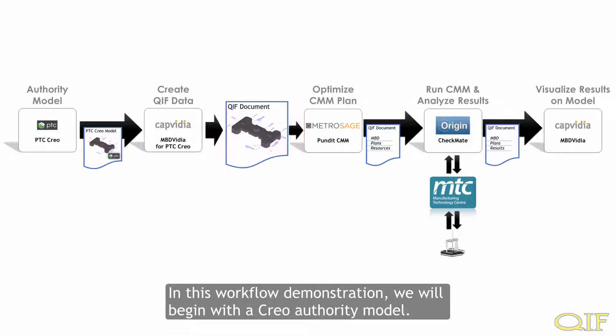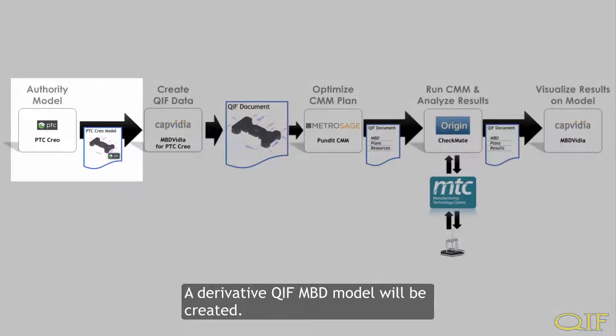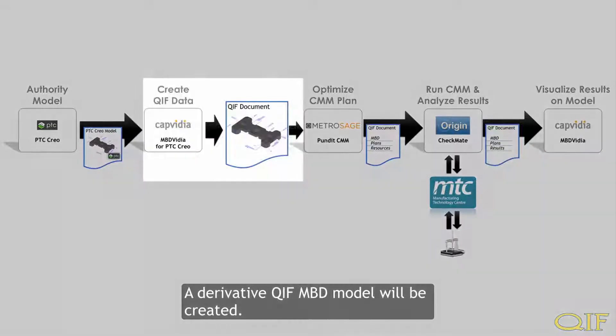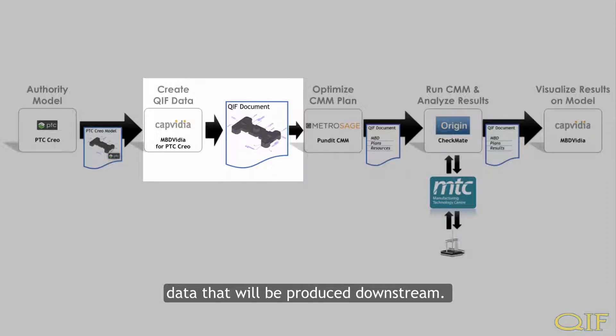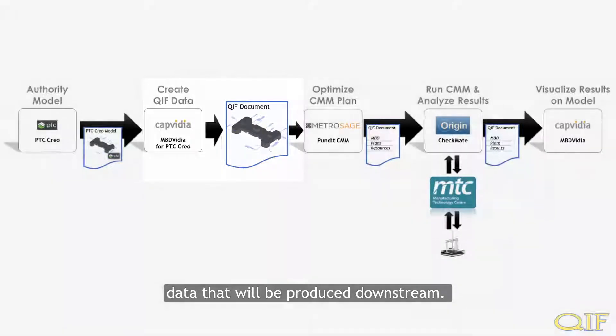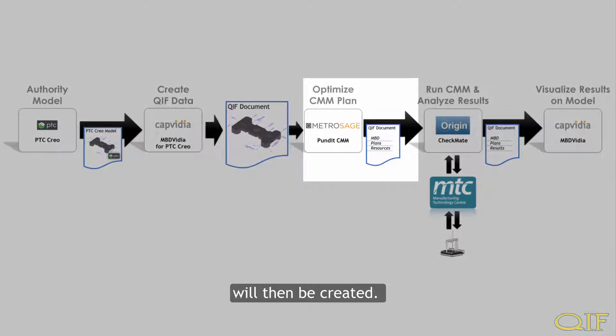In this workflow demonstration, we will begin with a Creo Authority model. A derivative QIF model will be created. This model will contain links to the Authority model and will be the foundation for all data that will be produced downstream. A high-level CMM plan, optimized for the given tolerances, will then be created.